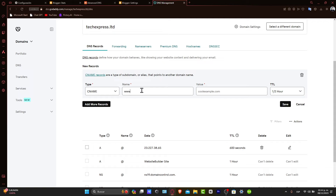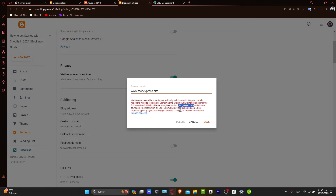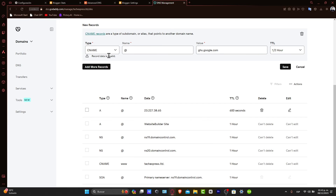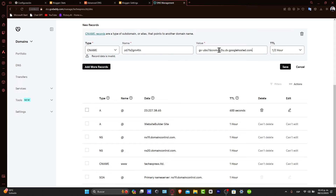For the Name, enter www. The value should be ghs.google.com. Now I'm going to hit Save. The second record uses this name — I copy it — and the destination is this value, so I copy it as well, set the type to CNAME, paste the destination directly in, and hit Save.